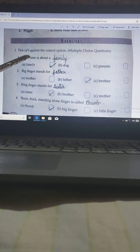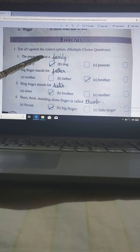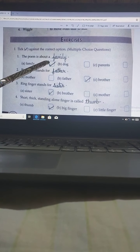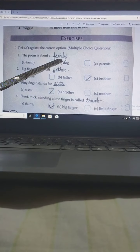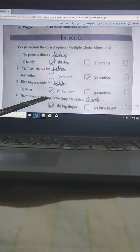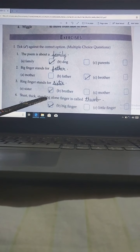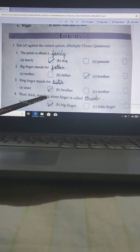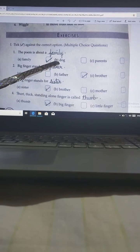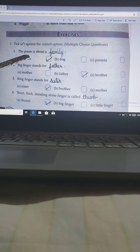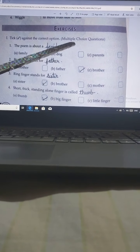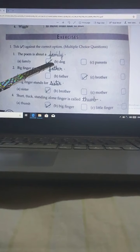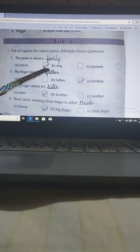First, the poem is about a family. I have already solved and kept it so that it will be easy for you. Your 3 options are: family, dog, and parent. So the correct answer is family.